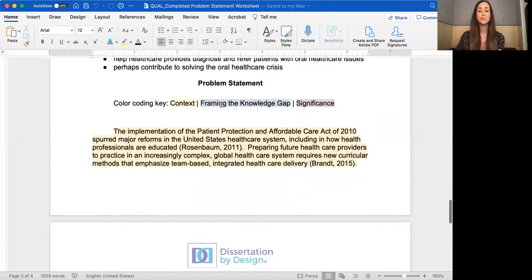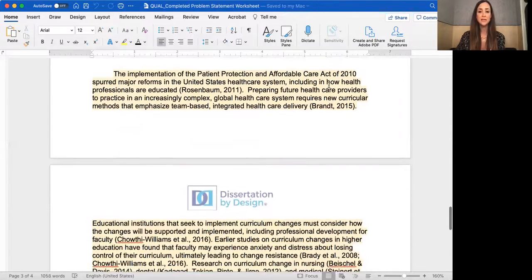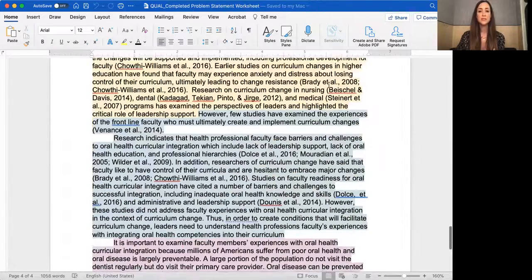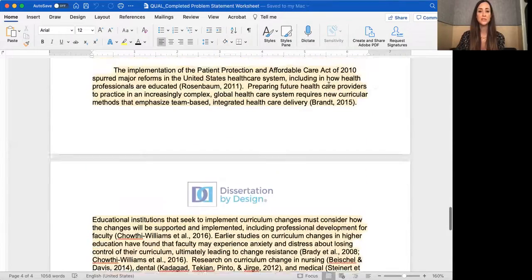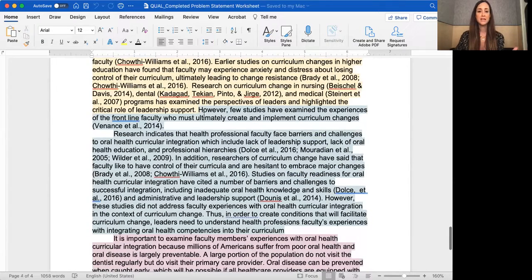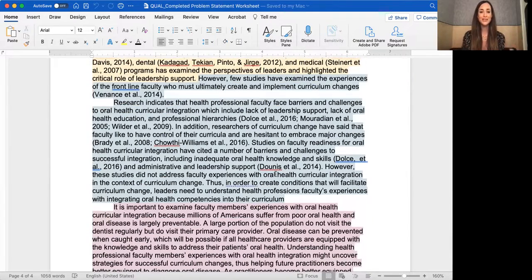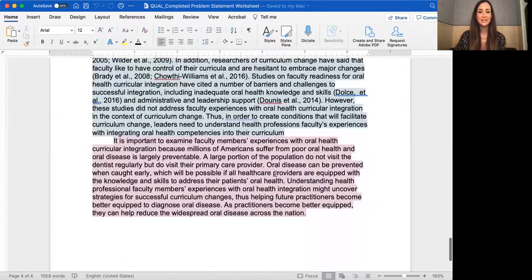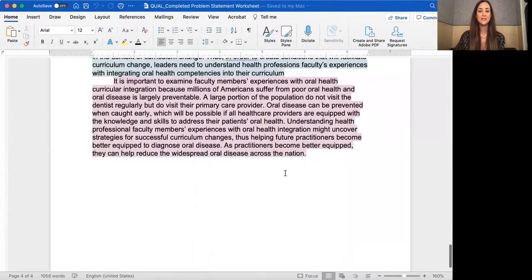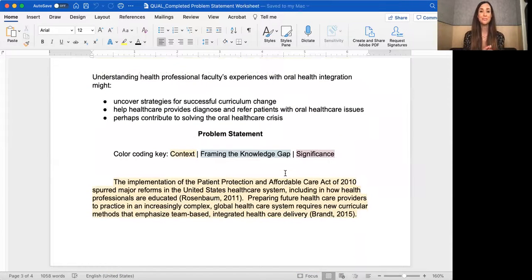I have a color-coded problem statement where context is in yellow, knowledge gap is in blue, and significance is in light pink. This is a three-paragraph problem statement in a nice order: context at the beginning, a transition sentence to frame the knowledge gap, and the significance in pink. That is a draft of a three-paragraph problem statement.